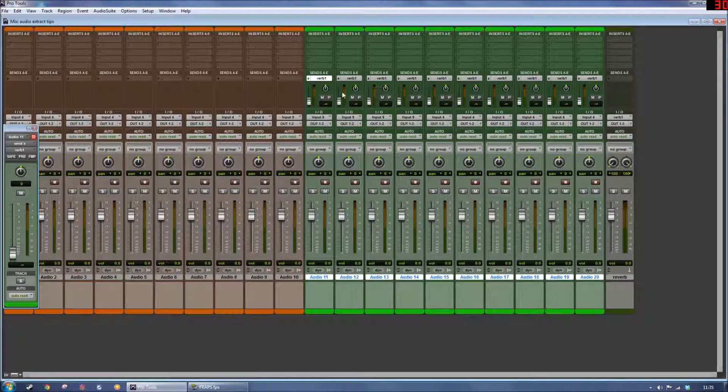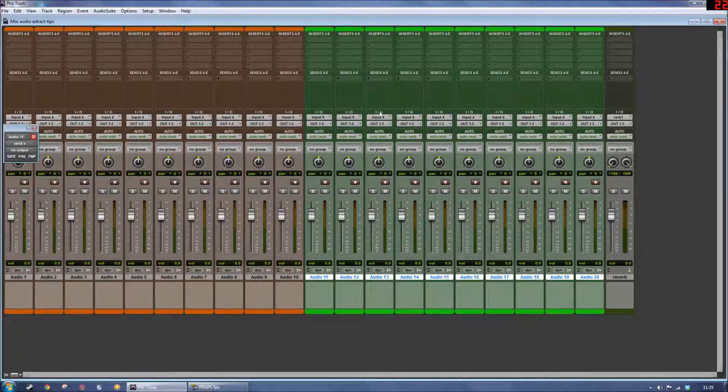And then if I want to delete all those very quickly, I can just hold the Alt key, go to No Send. Magic.